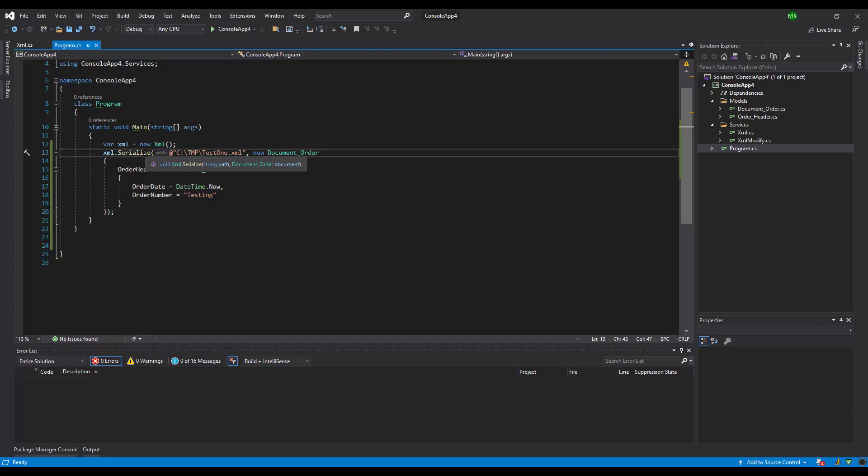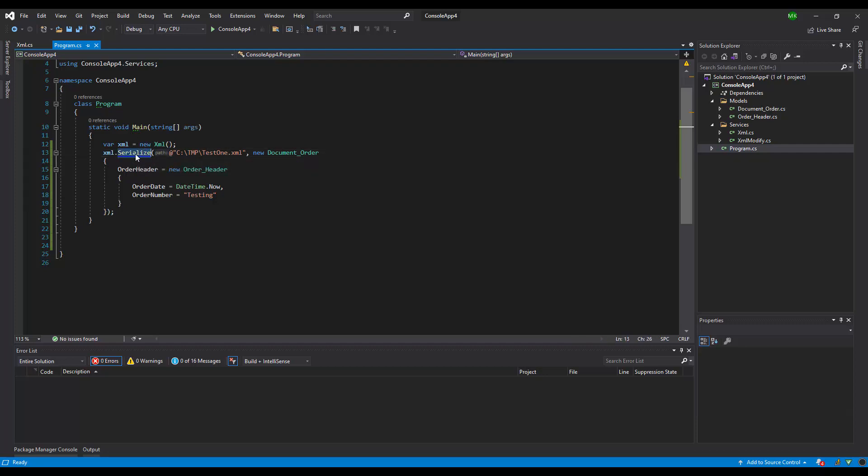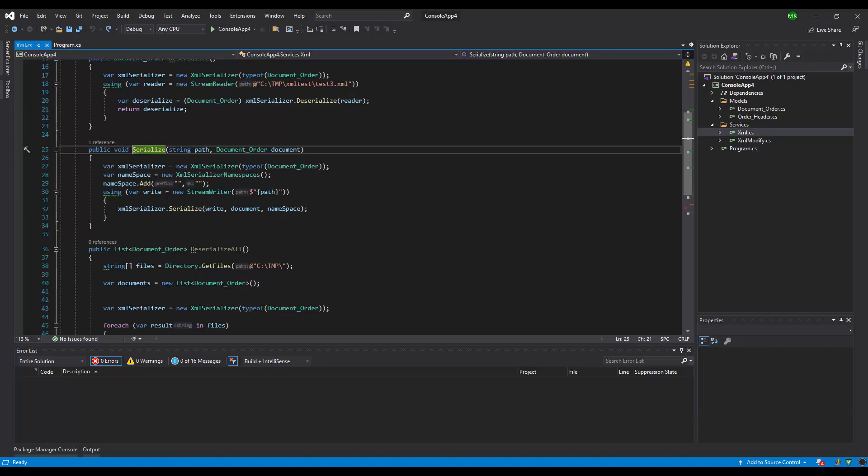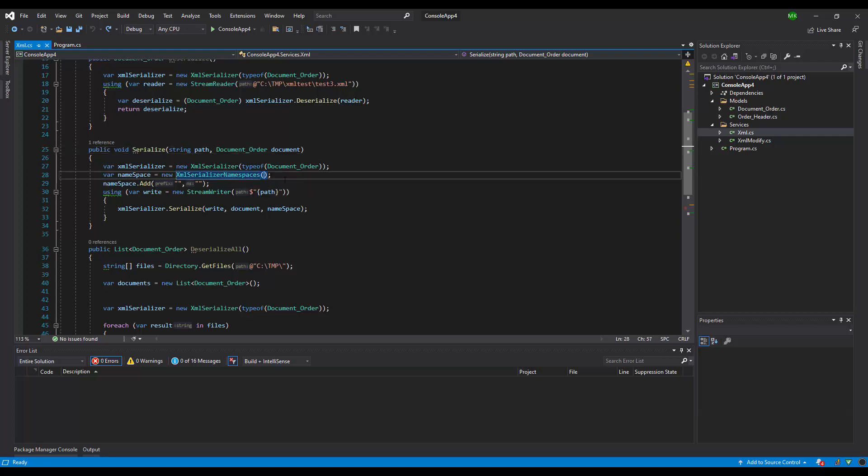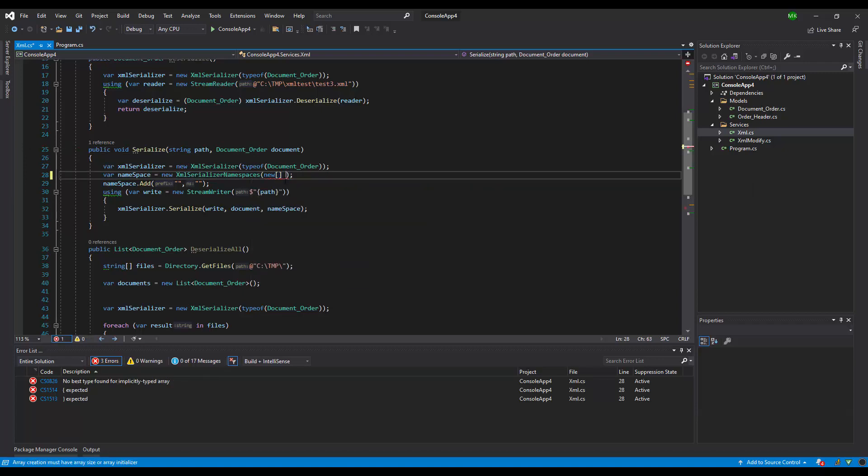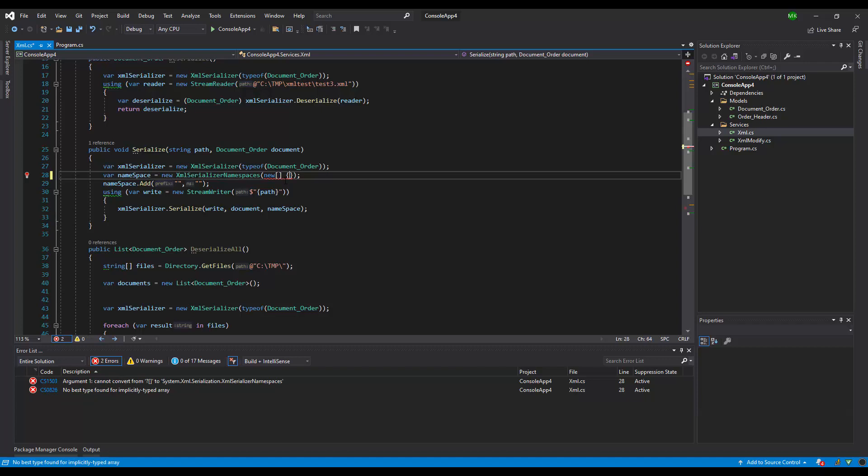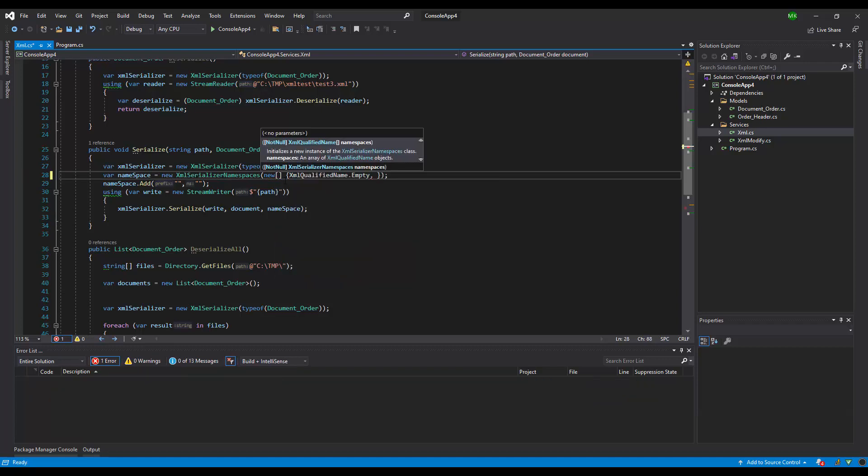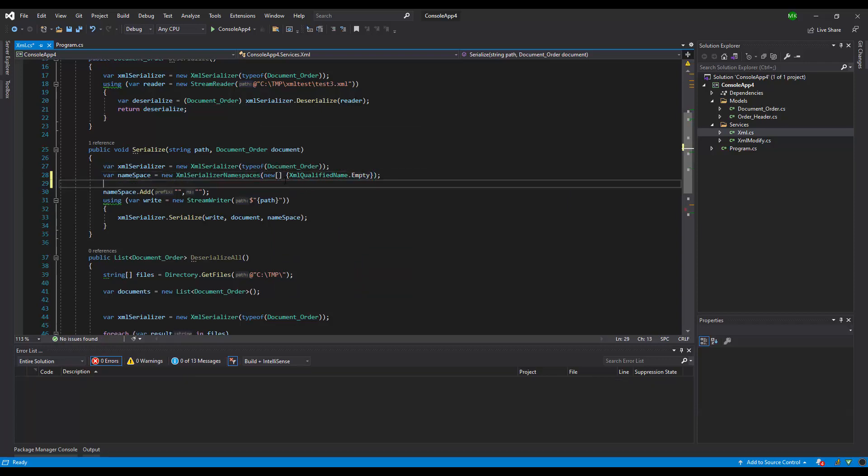So let's go to the method serialize. Right now, everything you need to do is pass here a new array, and it will be XMLQualify.Empty.